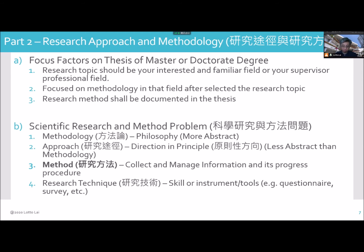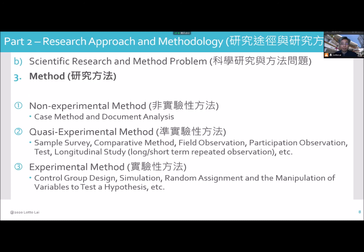When we talk about instrument, it is not necessarily chemistry or physics instruments or equipment. Sometimes we call it a questionnaire or survey in different fields of study. Scientific research and method — the problem — we talk about method.